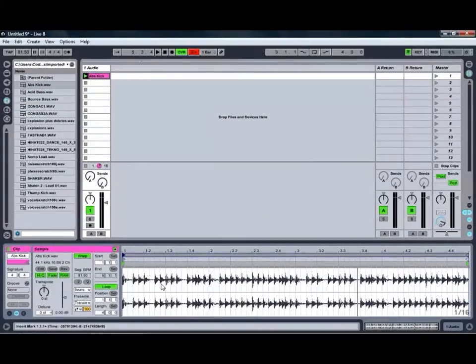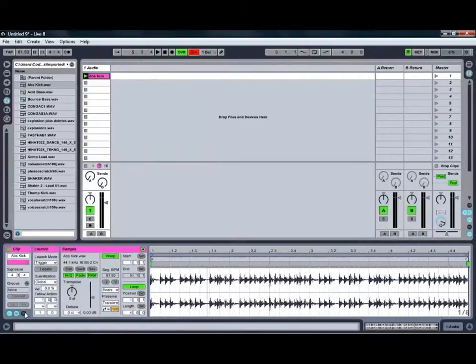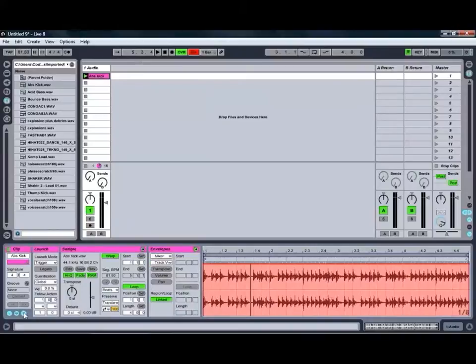There's also a couple of other things that we've got hidden here at the moment, which you can get to by clicking these little buttons down the bottom.